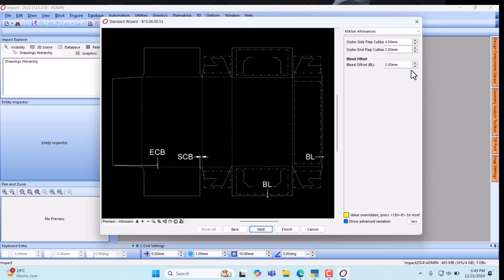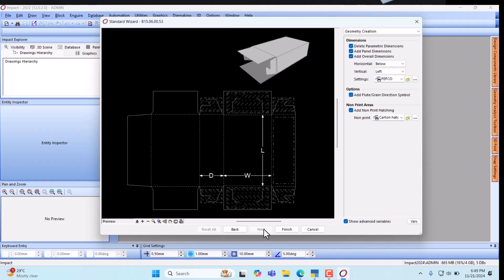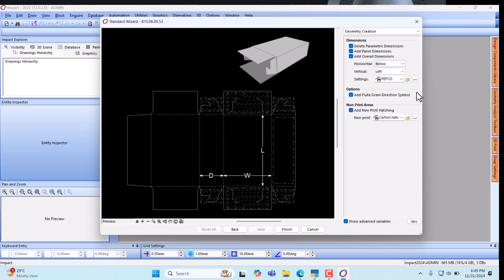If there is a bleed, the bleed offset is 3 mm — you can go 4 mm, 5 mm, whatever you want. Then click Next. These are the settings we are using; if you want to change them you can. Then click Finish.